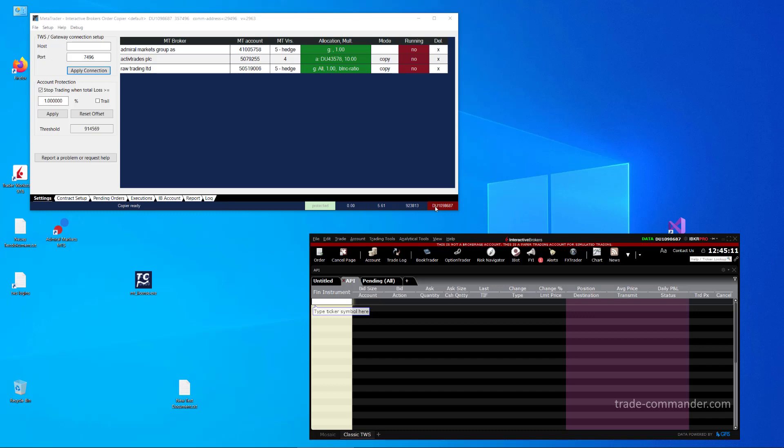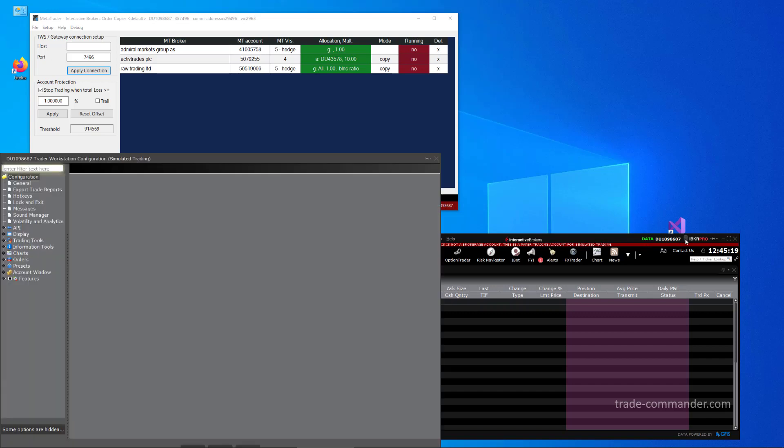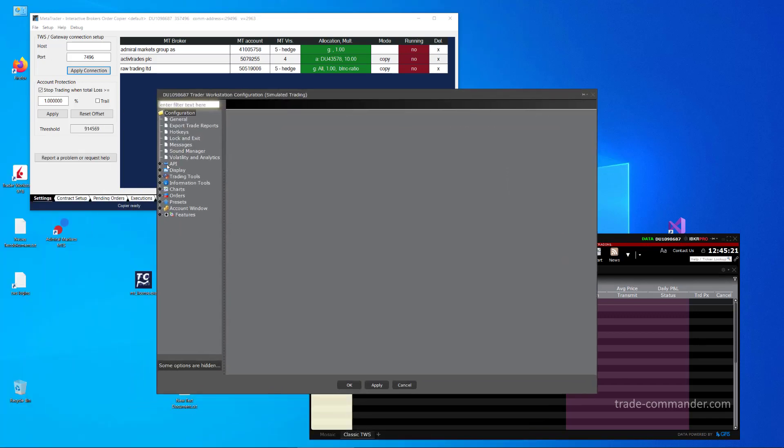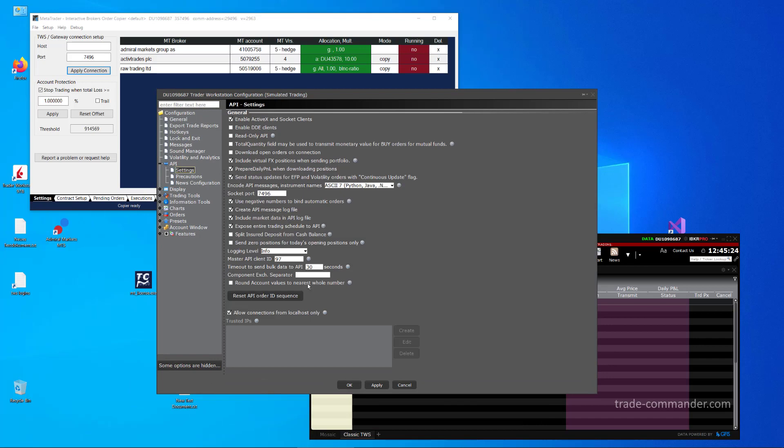It is also possible that you like to connect to TWS from another machine than this where TWS is running, and in this case you need to set the IP of the external machine as trusted IP.